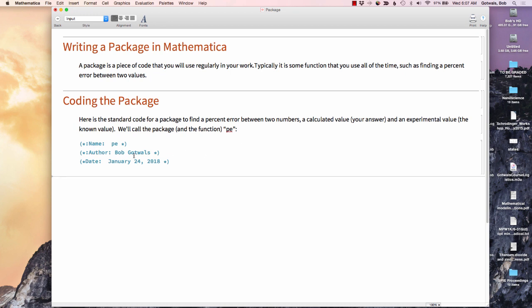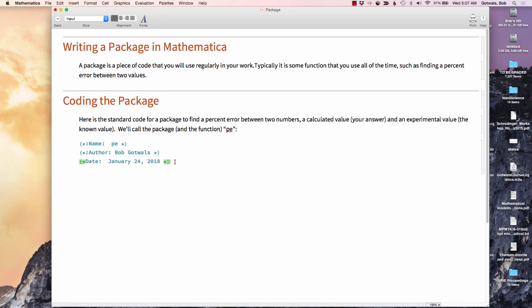So I want to start here with a little bit of documentation. I'm going to use the parentheses asterisk notation here to put a little documentation. I want the name of the file, I want my name, and I want the date so that I have good documentation.